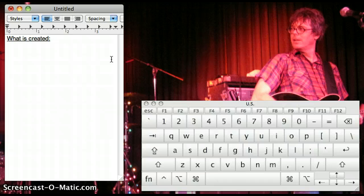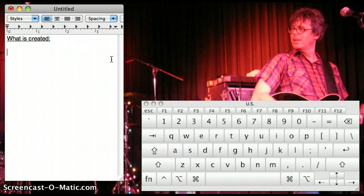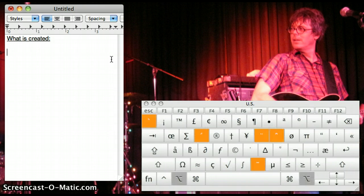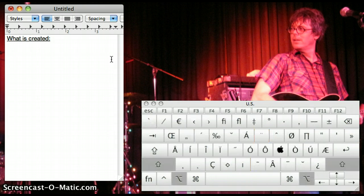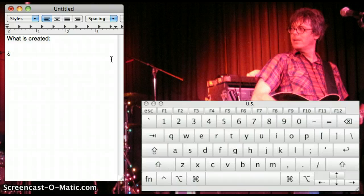So let's say I want to write ¿Qué pasa? Well first I need that upside down question mark, right? So press ALT, SHIFT, and question mark. So notice how I press ALT, SHIFT, and then this backslash sign.